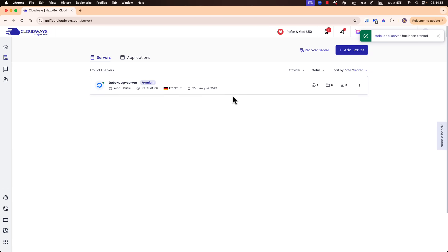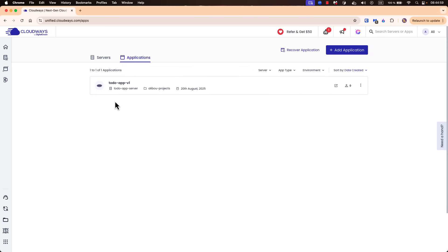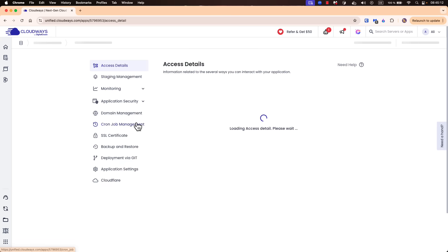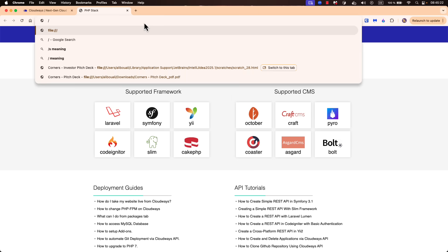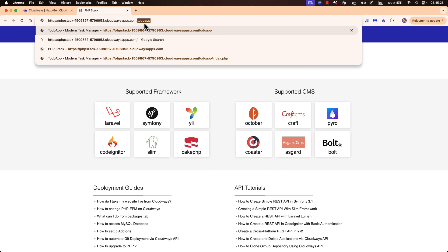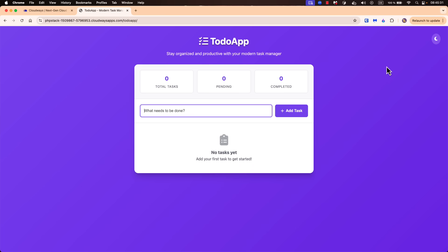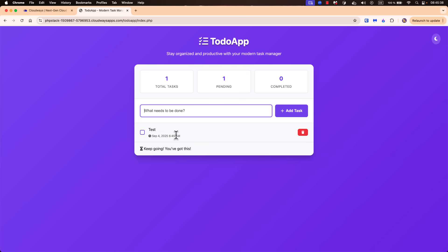Our server is now up and running. If I go to application, this will point us to our to-do application v1 that we created last time. If you did not watch the previous video, go ahead and check it first. So I'll click on it — here we have the access details and from here we can access our application. If we click on this link, we have our to-do app with light and dark mode. We can create to-dos, delete them, mark them as completed, and so on.